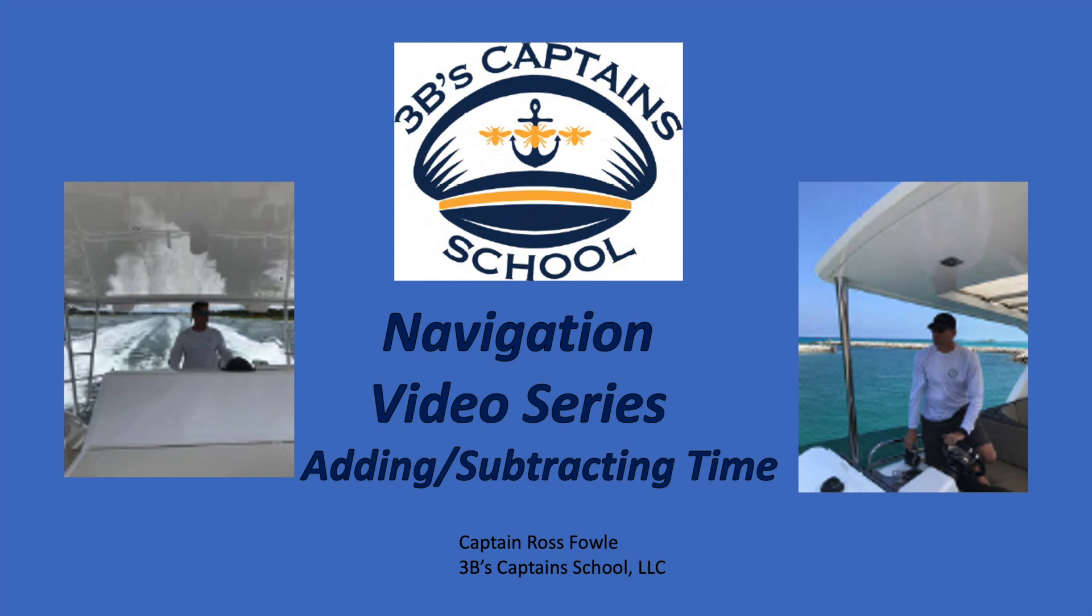Hi, this is Ross from 3B's Captain School. In this video, we're going to go over adding and subtracting time. We're going to add and subtract military time as part of our navigation video series.